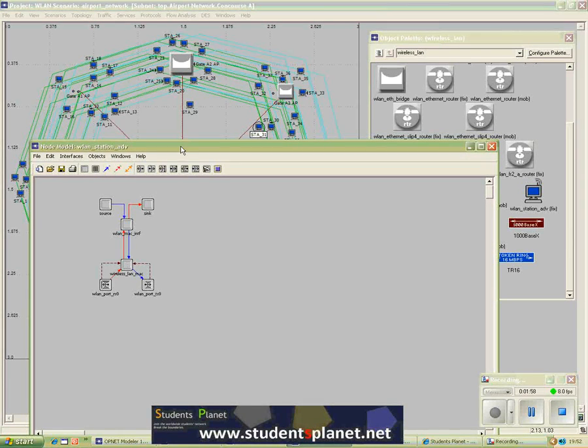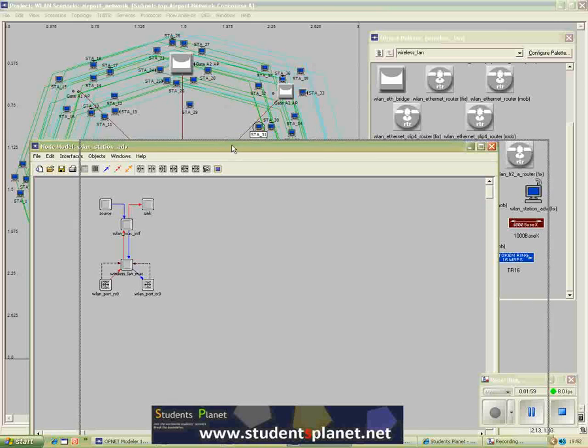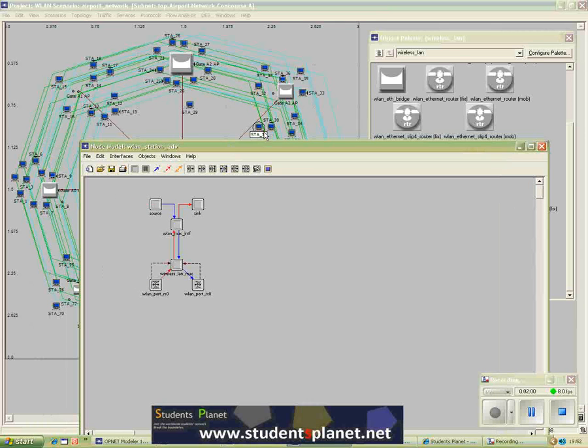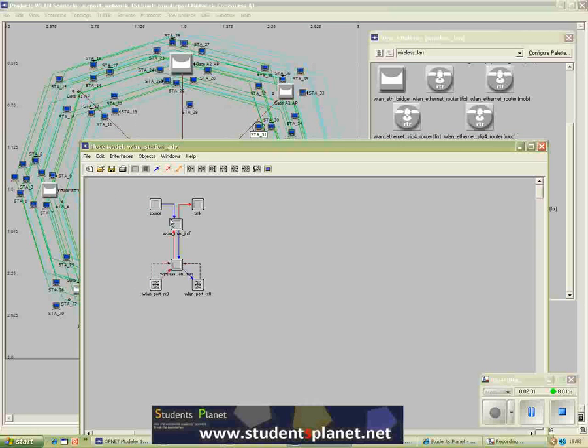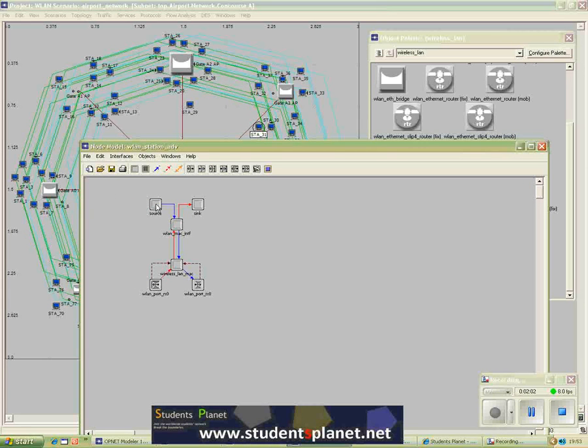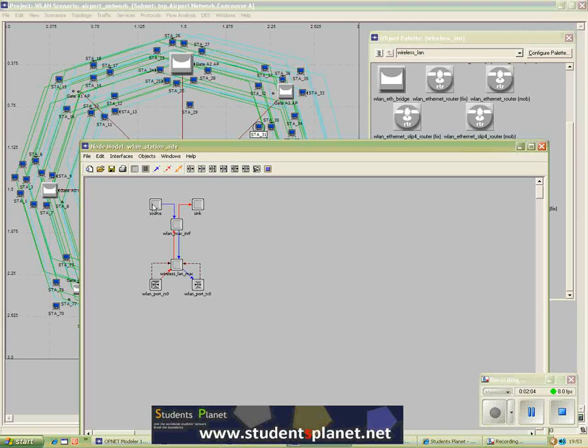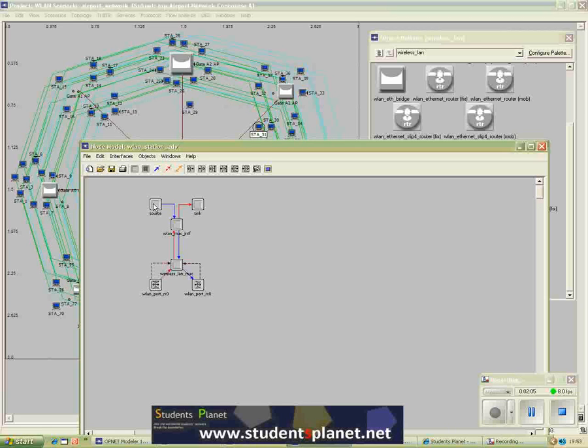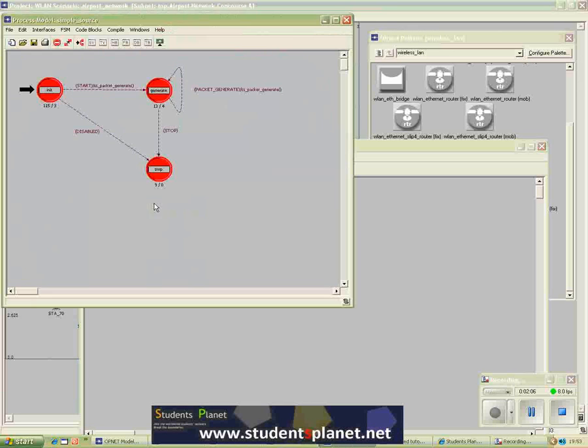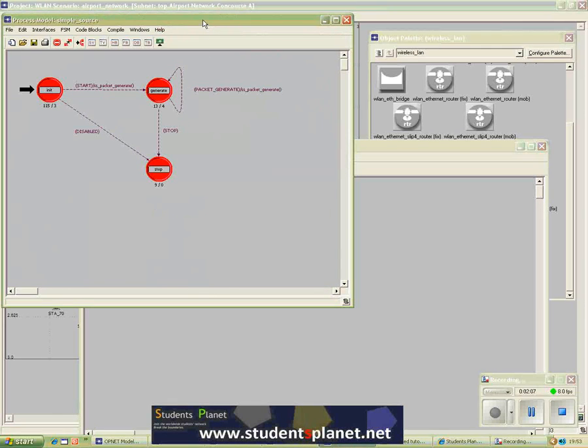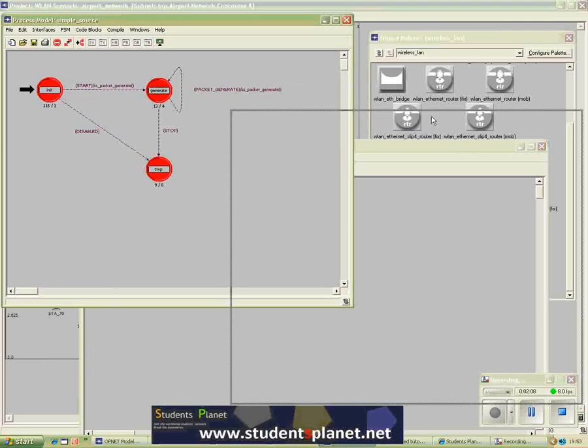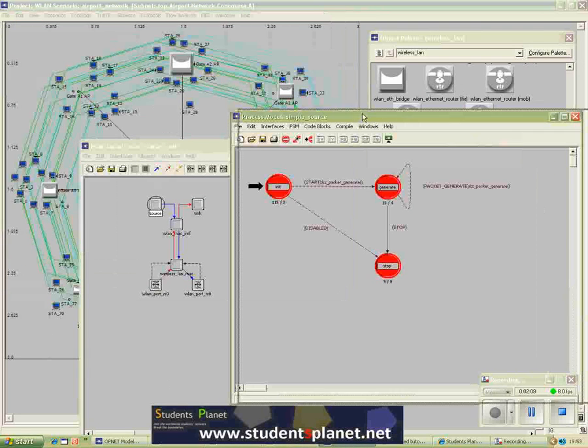This is the second level after the actual station. It's called node level, and now if I click on it, it takes me further down to another level called process model.